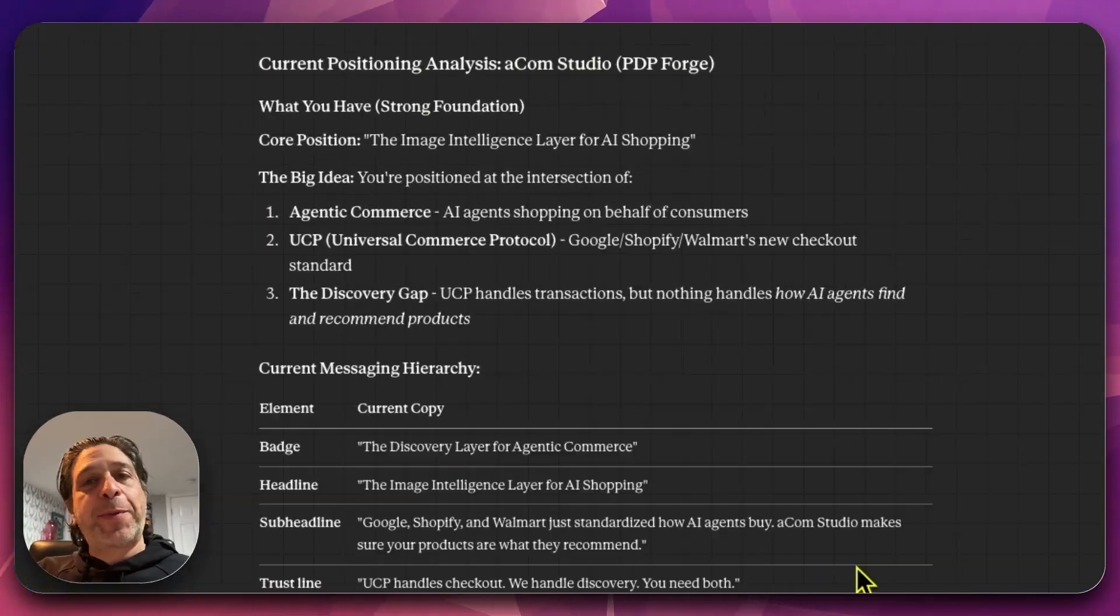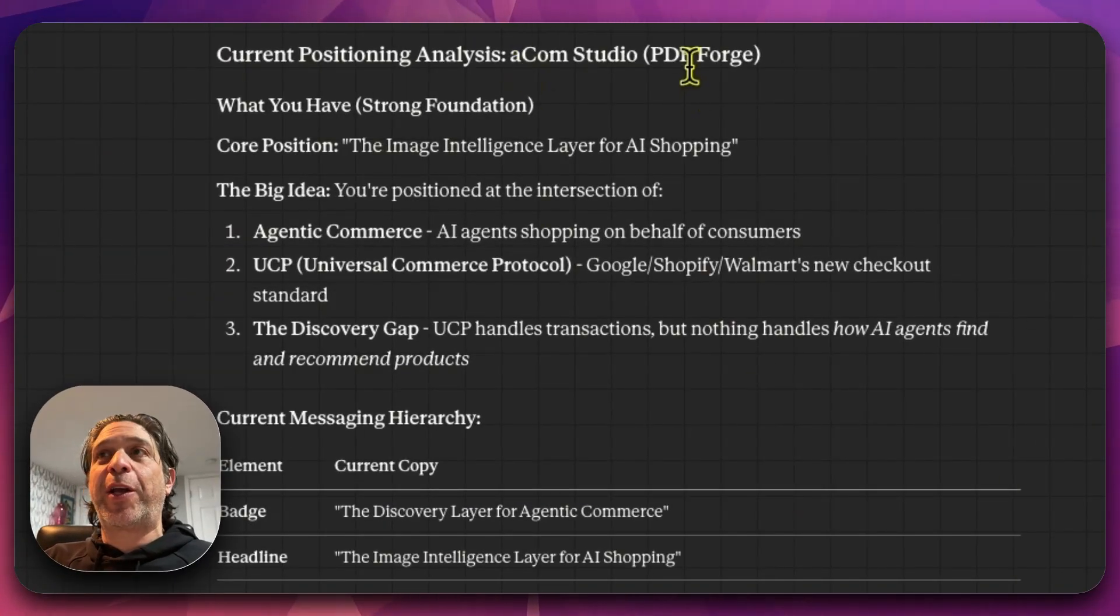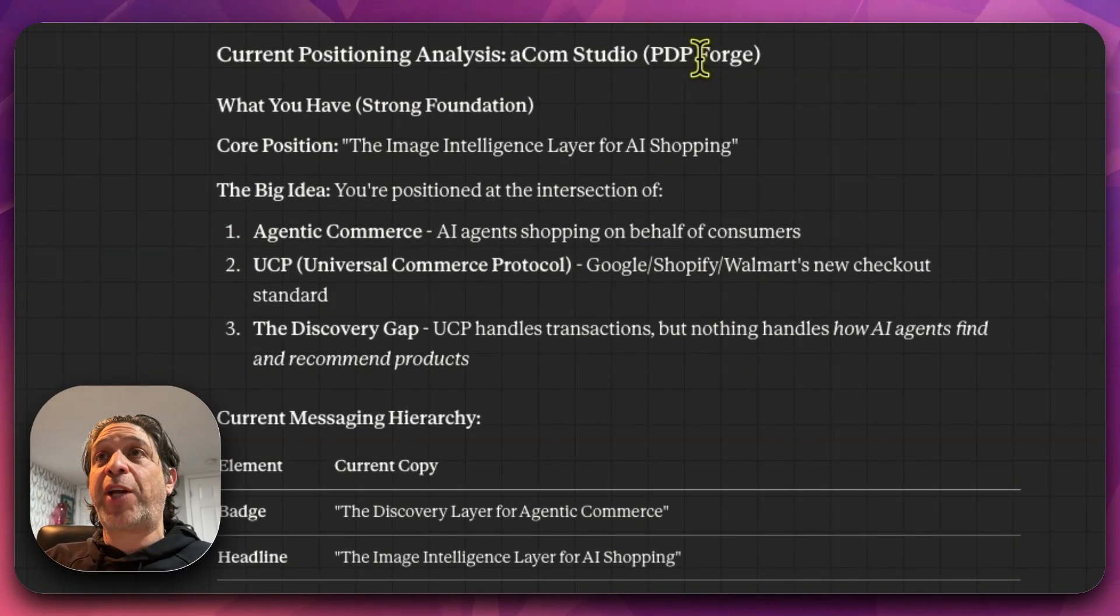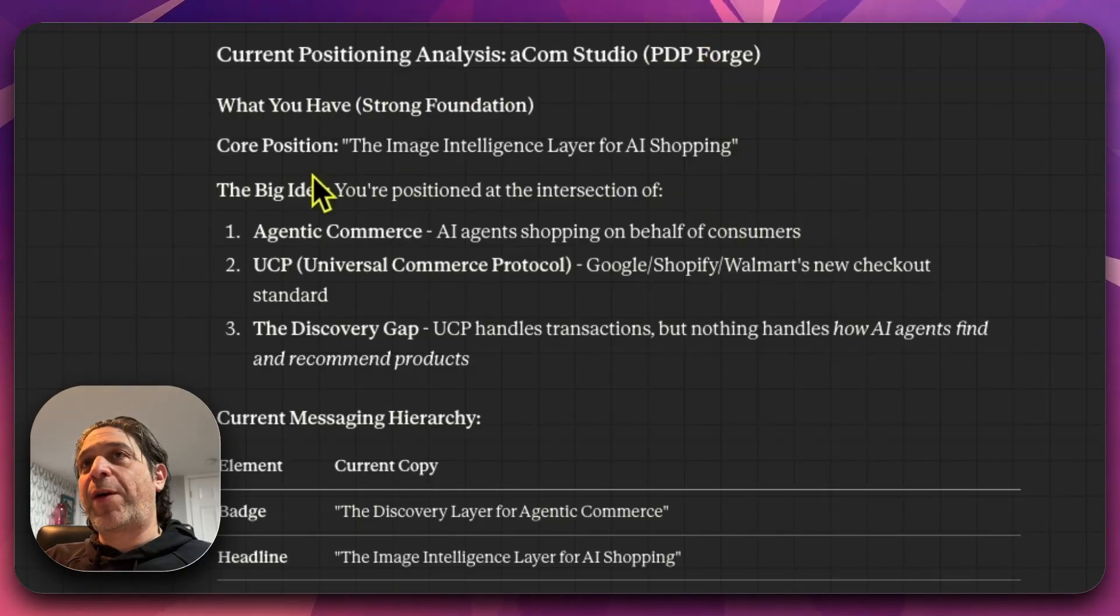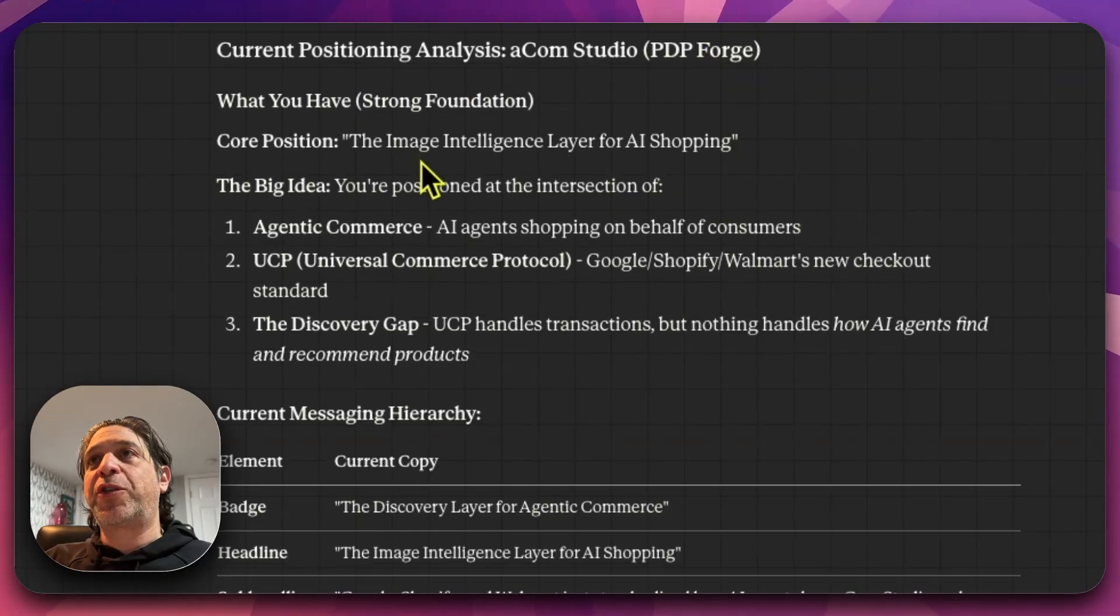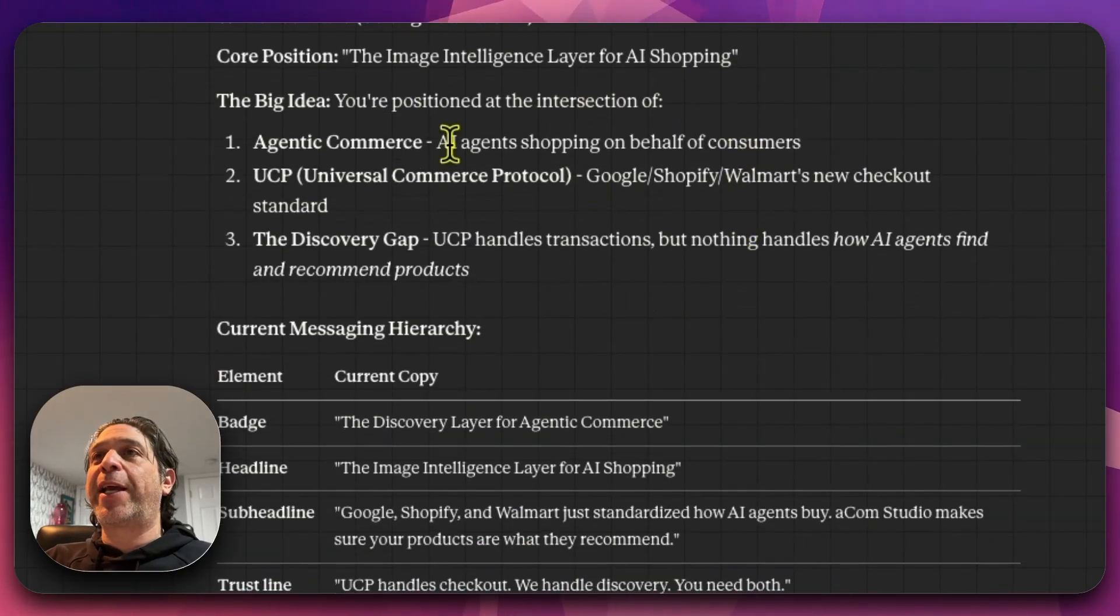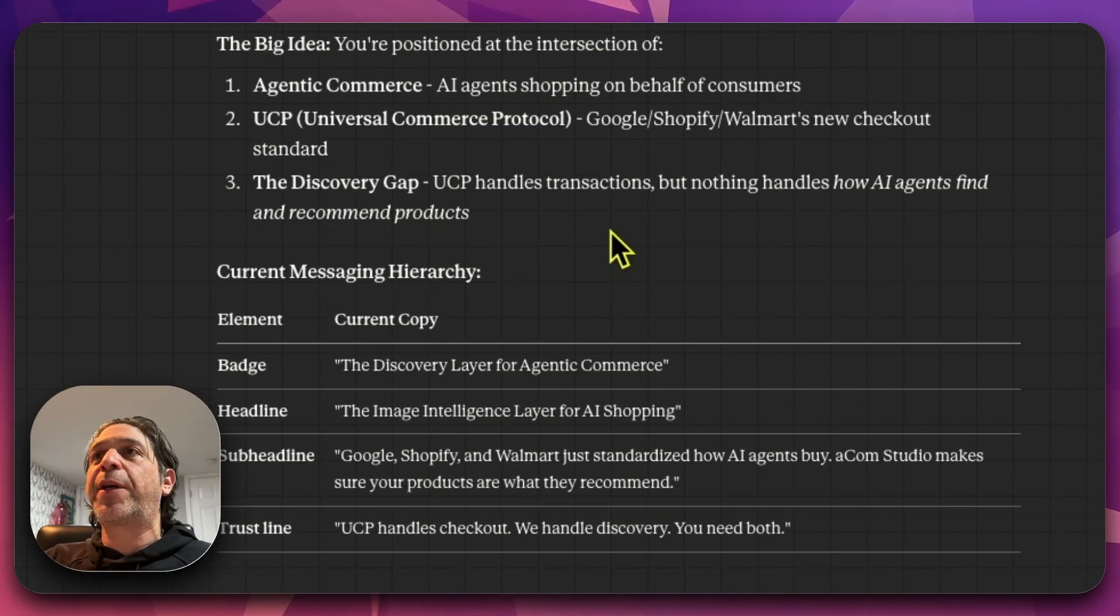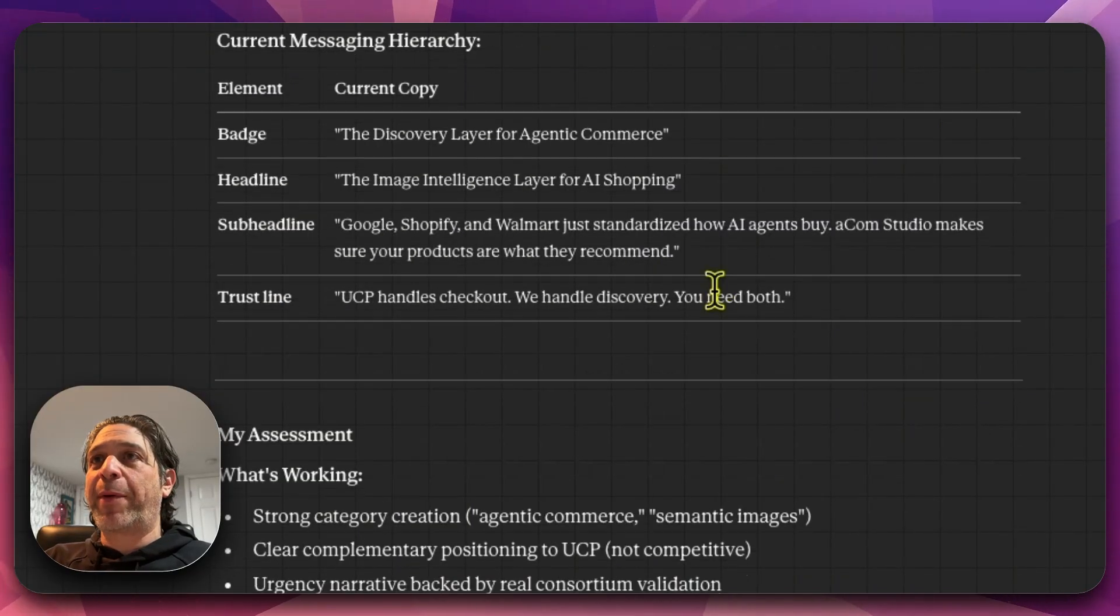It finished thinking current positioning analysis, ACOM Studio, PDP Forge. So it did pick up on the name change this time. What you have strong foundation core position, the image intelligence layer for AI shopping. The big idea you're positioned at the intersection of agentic commerce, UCP, and the discovery gap. All true.